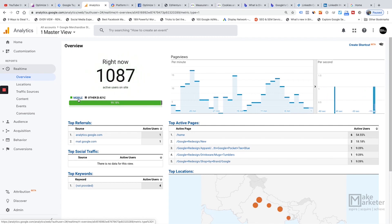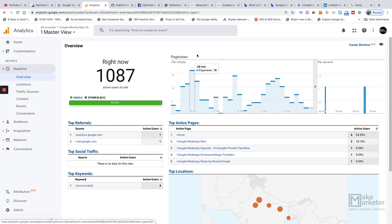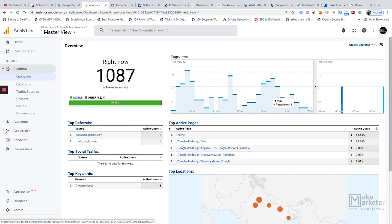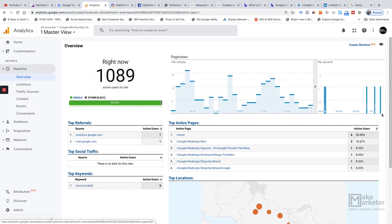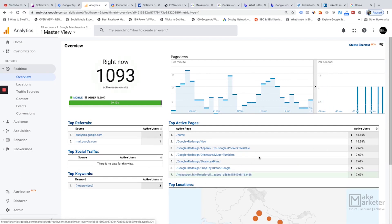The overview also tells you how many people are on mobile versus other devices. It's a general overview, but if you want to dig deeper, there are specific sub-reports. You can see which pages active users are currently on — for example, six people active on the homepage, two on the Google Redesign page — and when a new person enters the site, you'll see the count update in real time.